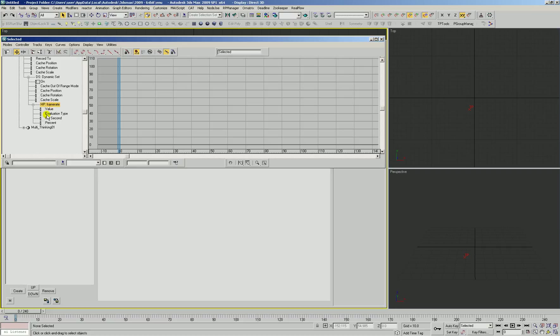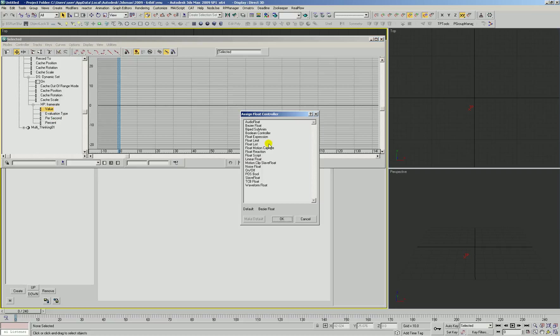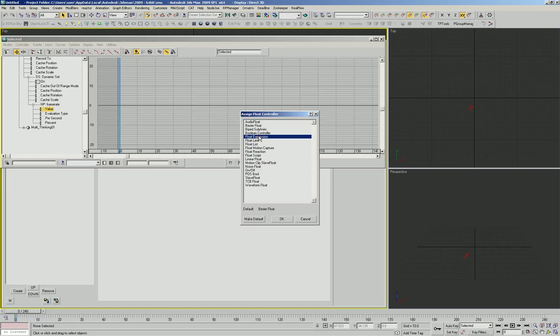Here's our helper for frame rate and the value, we're going to assign a controller and this is where we have our choice of options. We could assign an audio float controller if you want to access an audio file. You can do a float expression if you want to access a controller on another object or maybe a modifier value from another object.